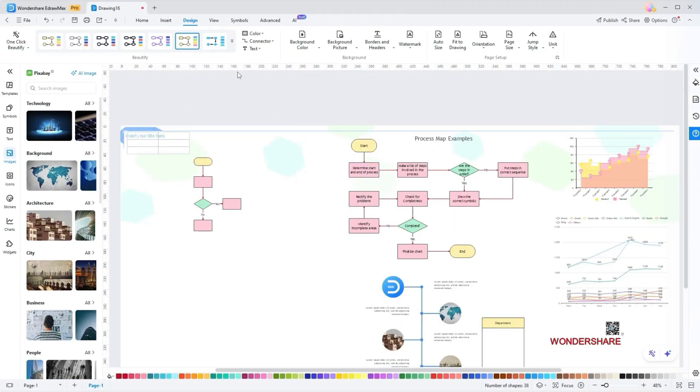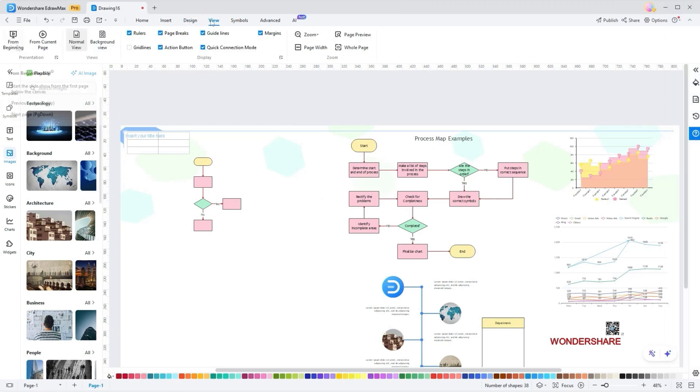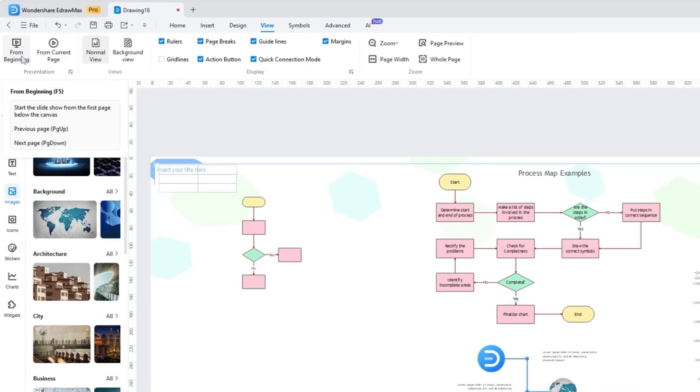Now that you have created the diagram, you might be seeking an innovative way to present your ideas to others. In such situations, you can use the Yidro Max's View tab as it features from beginning or current tab slideshow options to present your diagram.